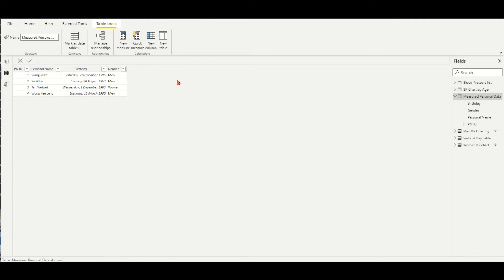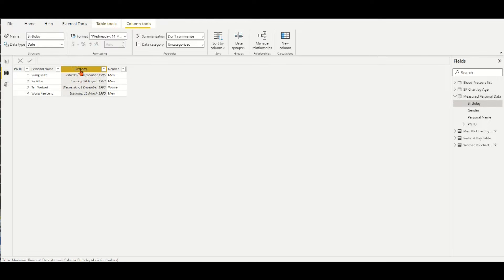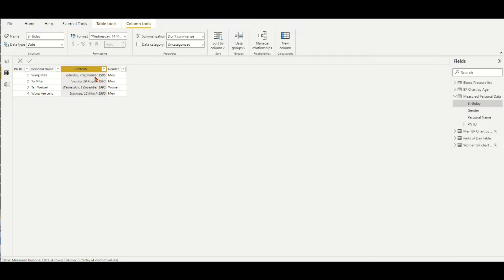In the example table, we have a person name list with their birthday and other data info. To calculate their ages for each person by today's date and time, according to the birthday, we may use the DAX formula to create an additionally calculated column for ages.